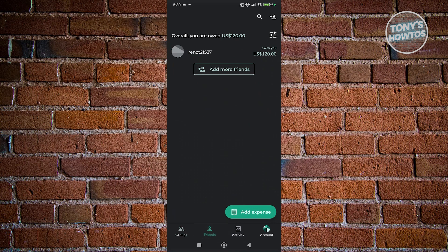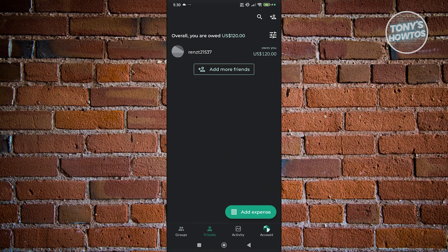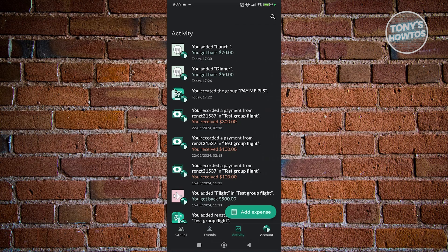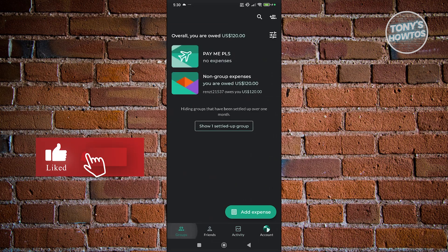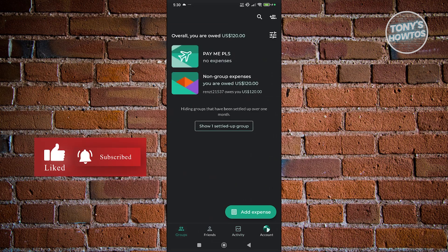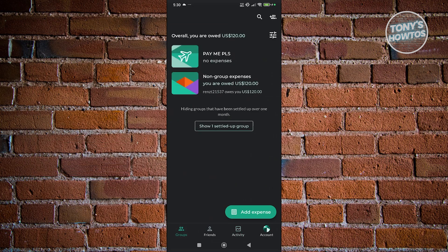you should be able to see the amount they owe you. When you go to Activity, you should be able to see how much you should be getting back. That's about it. If you found this video helpful, hit the like and subscribe button and watch our next video.